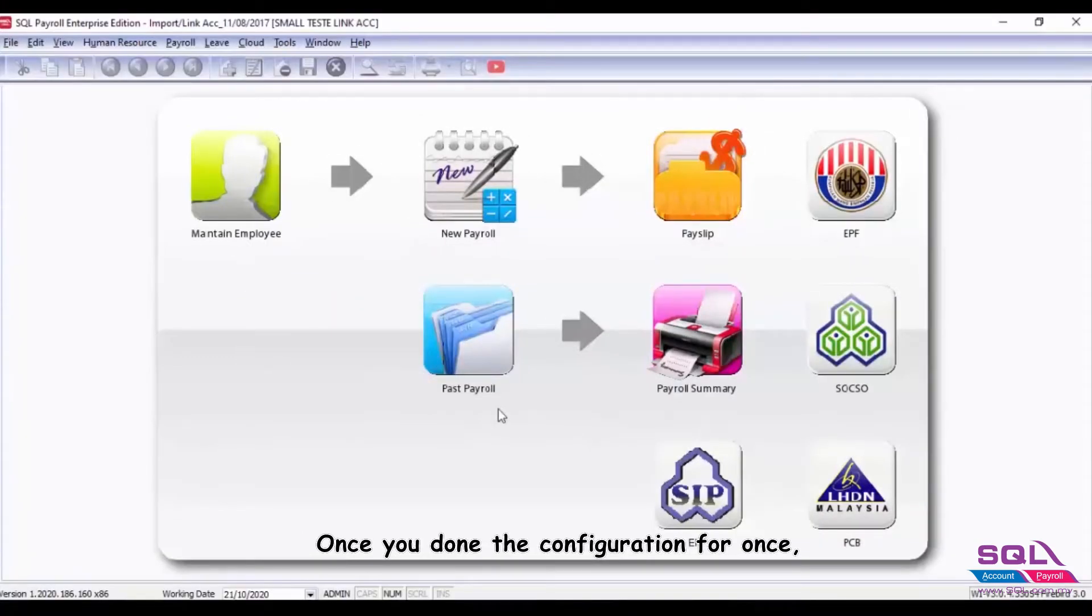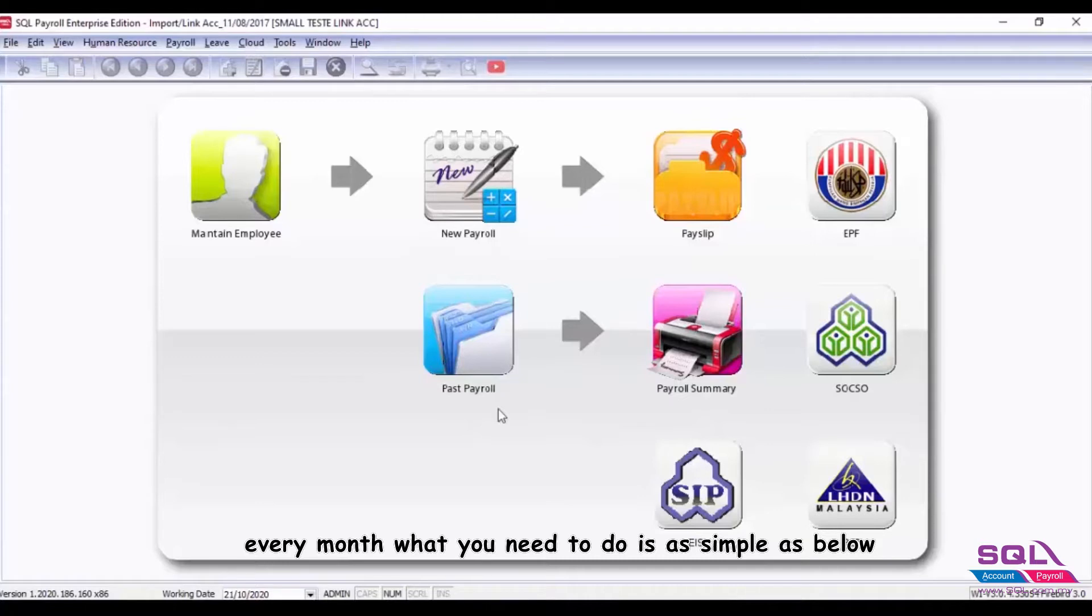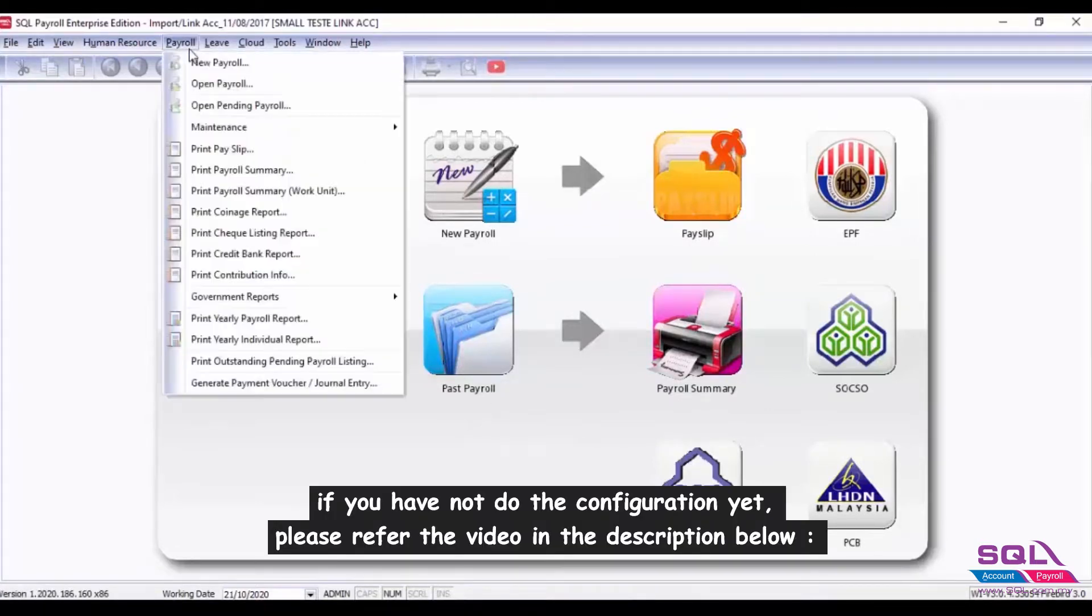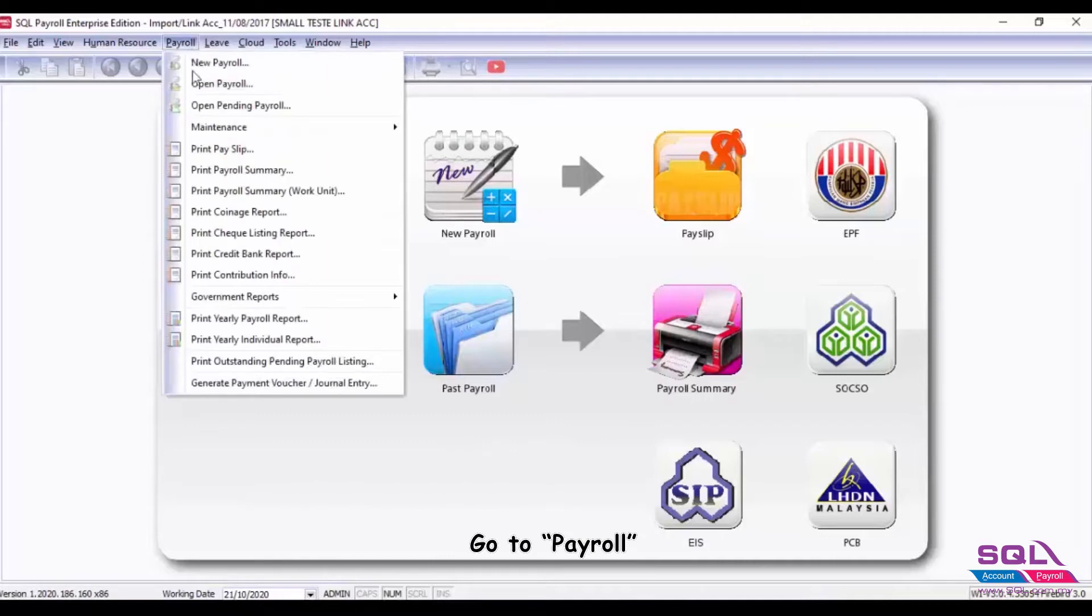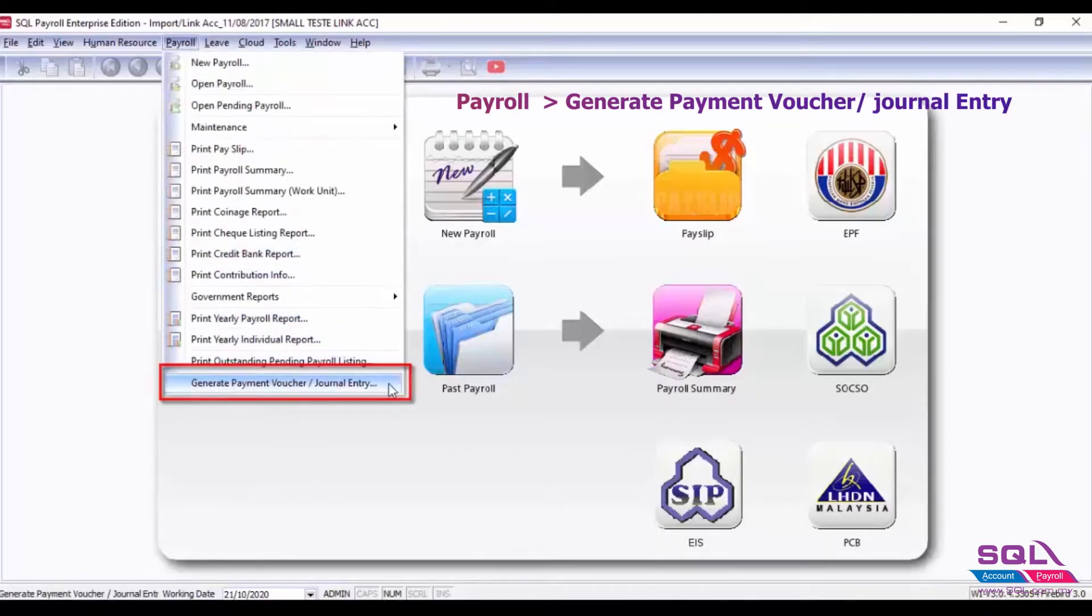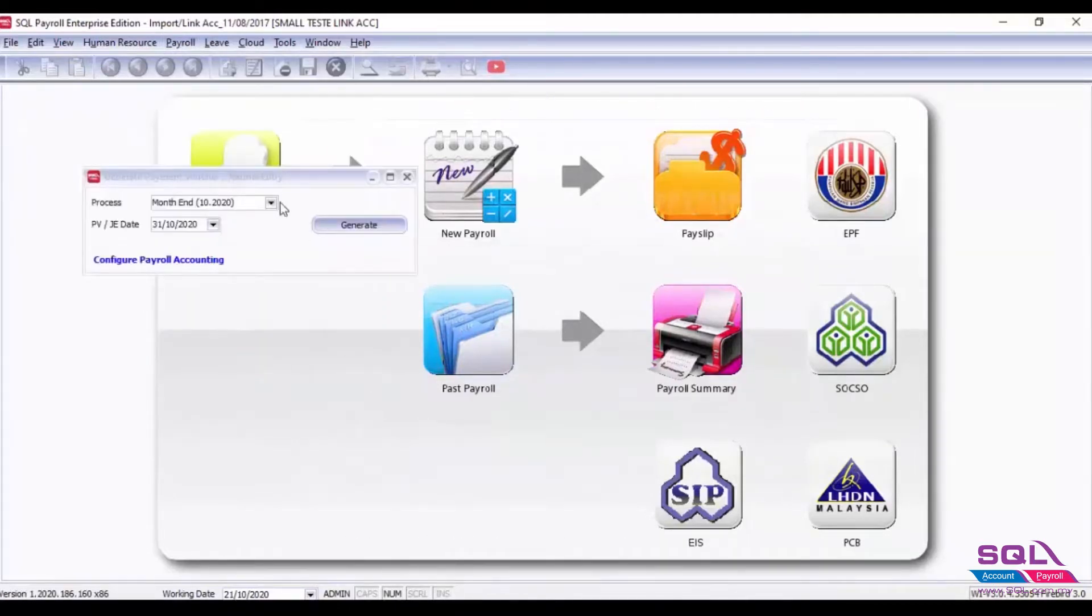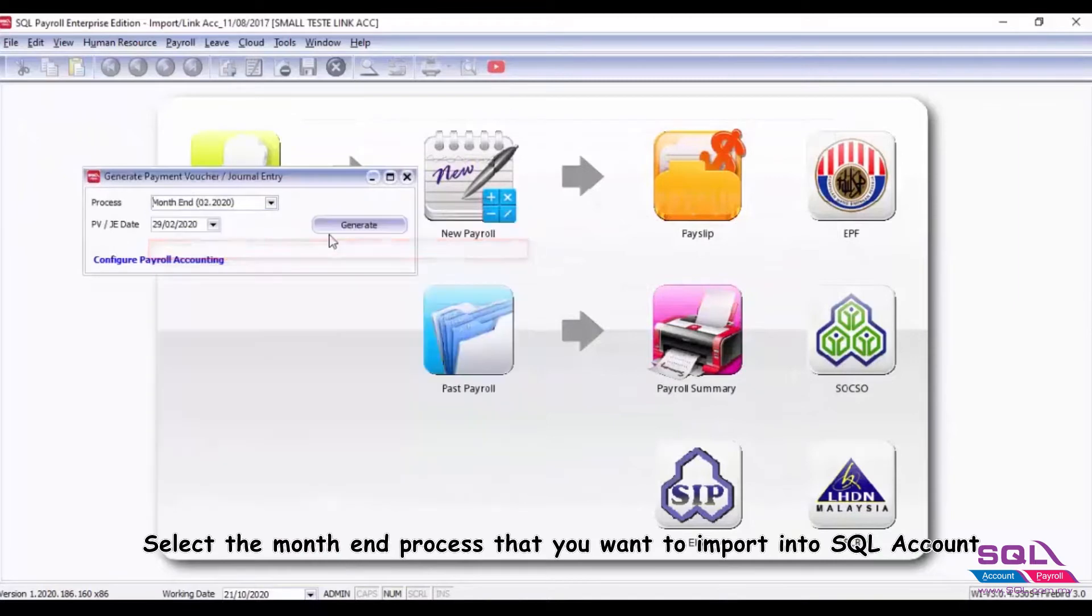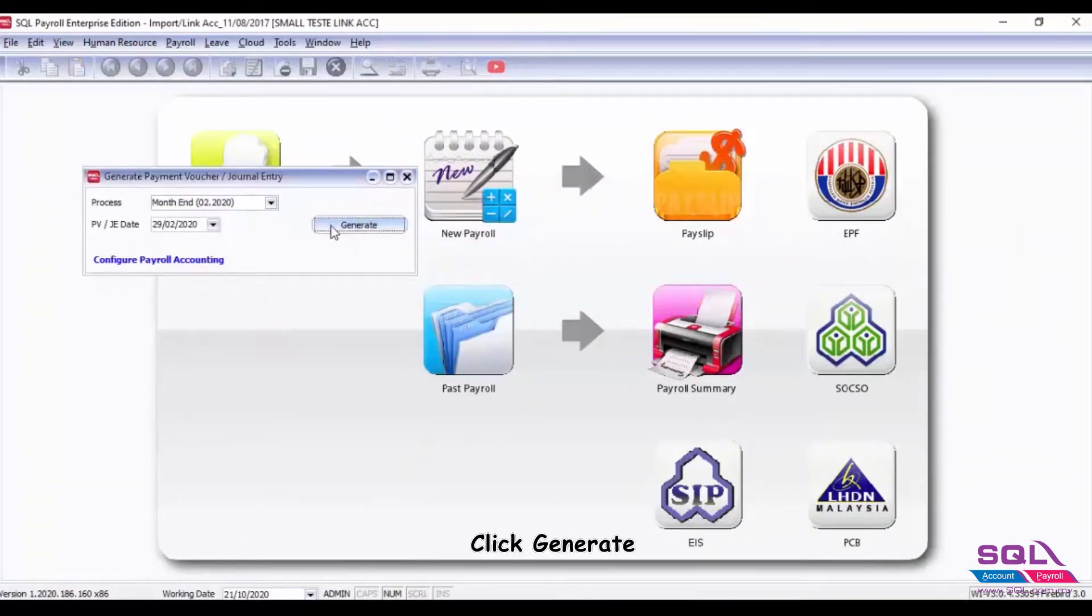Once you've done the configuration, every month what you need to do is as simple as below. Go to Payroll, generate payment voucher journal entry, select the month-end process that you want to import into SQL Account, click generate.